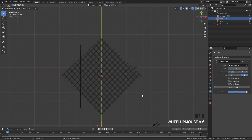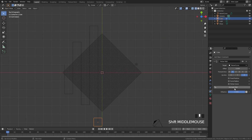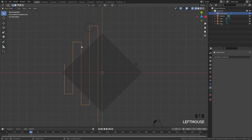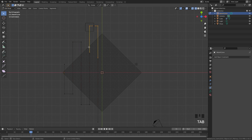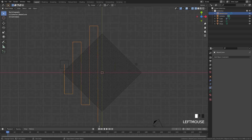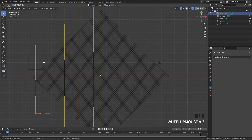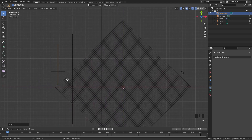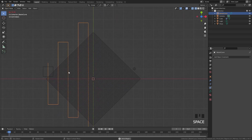Now if we click Animate Path it's gonna go up this way. I don't want it to start at this point — I want it to start on the other end. So select it, go into edit mode, press A, right-click, and then go Switch Direction. Now it's going to start at this point and go down.